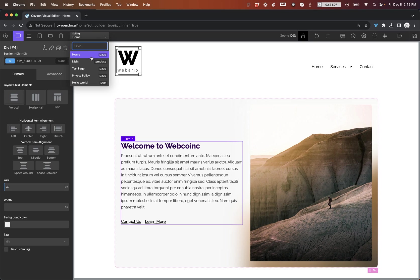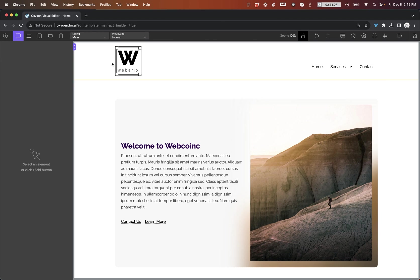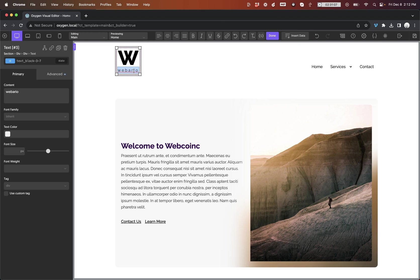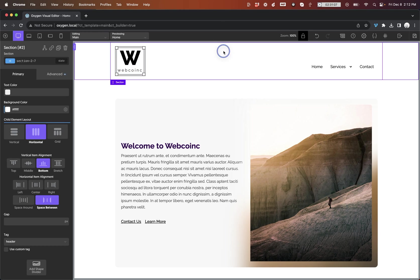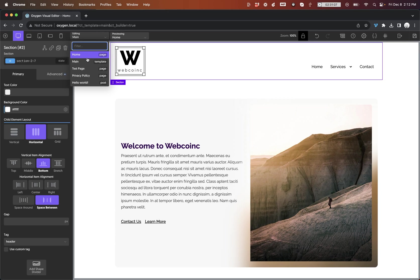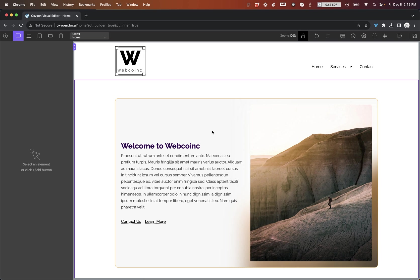Instead of going all the way back to WordPress and navigating out to that template to make the needed changes, I can just click here, go to main, change it, make sure we save our changes, then hop back to my homepage.